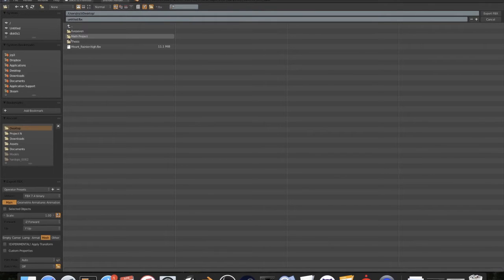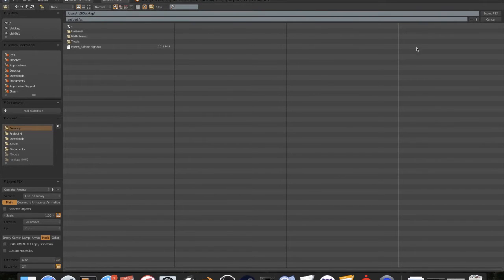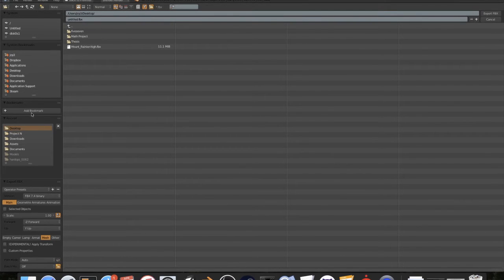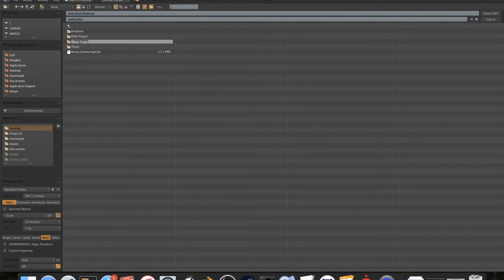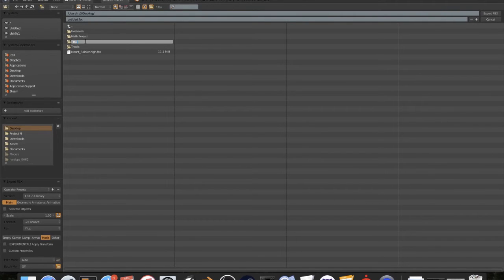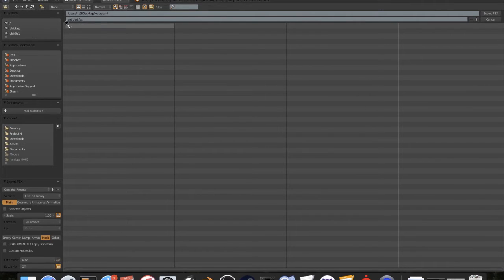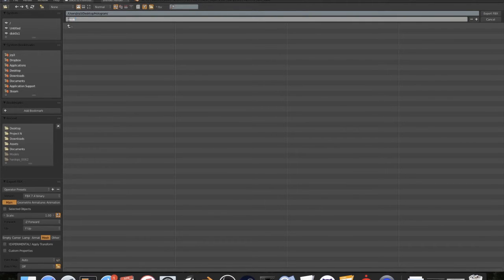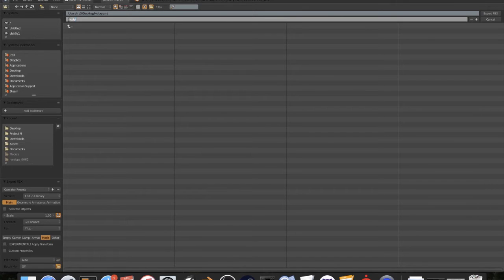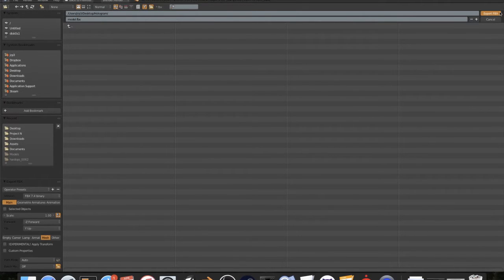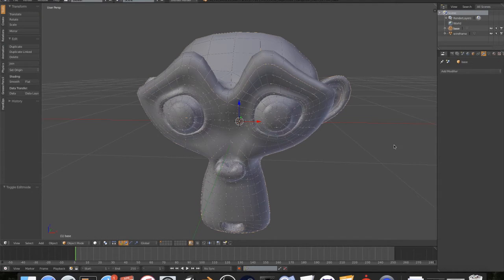Now we're going to find where to put it. I'm going to make a new folder on my desktop for this project. I'm going to call this Hologram. It's important to make sure you know where you're putting stuff. I'm going to call this model and then it will auto correct FBX and I'm going to hit export FBX.